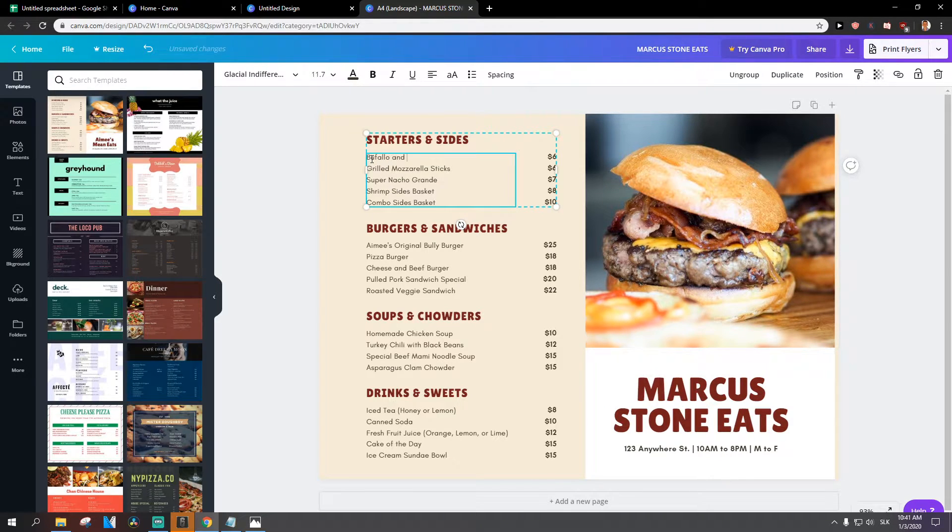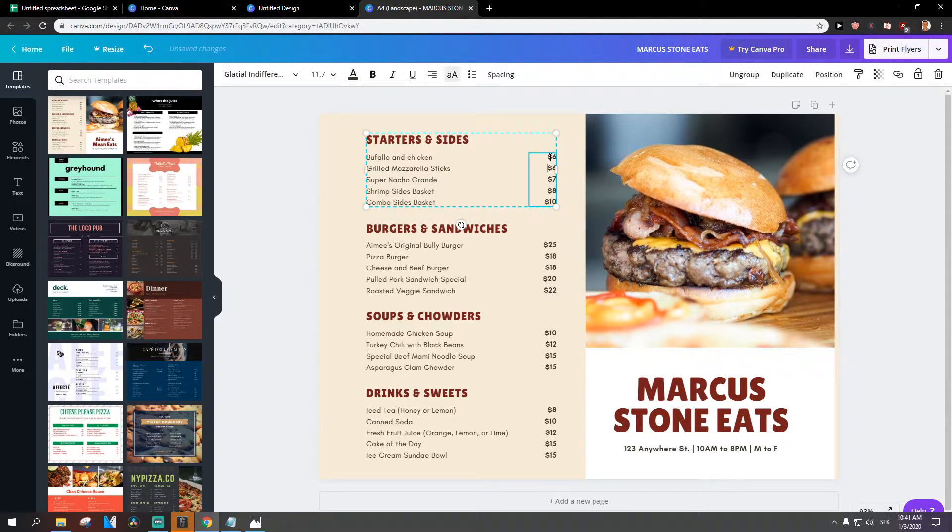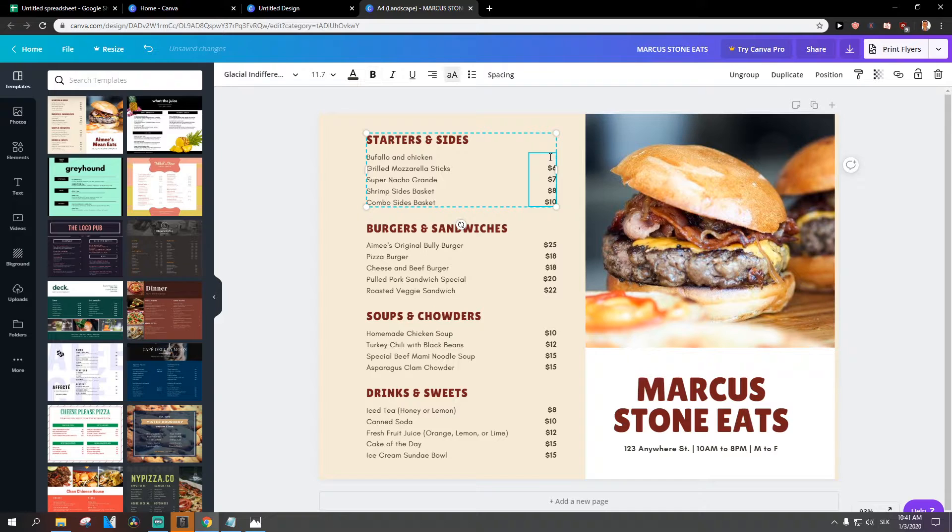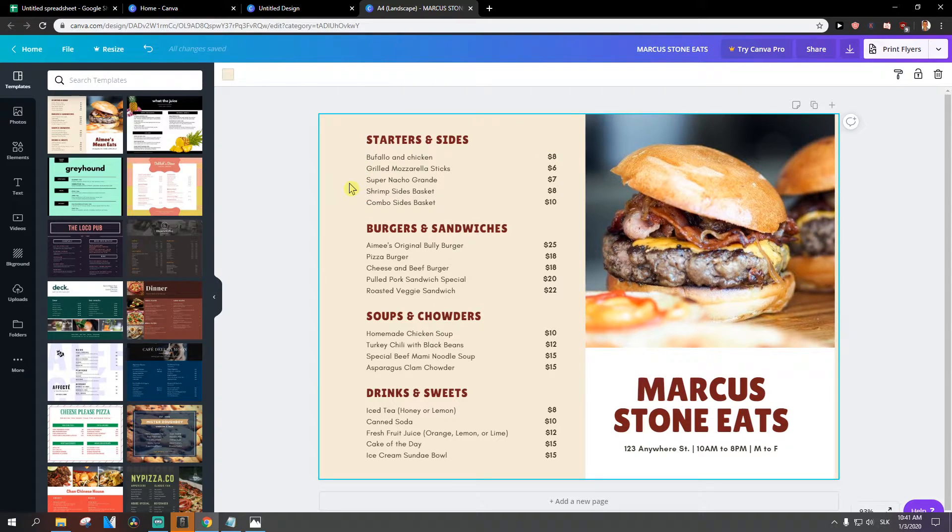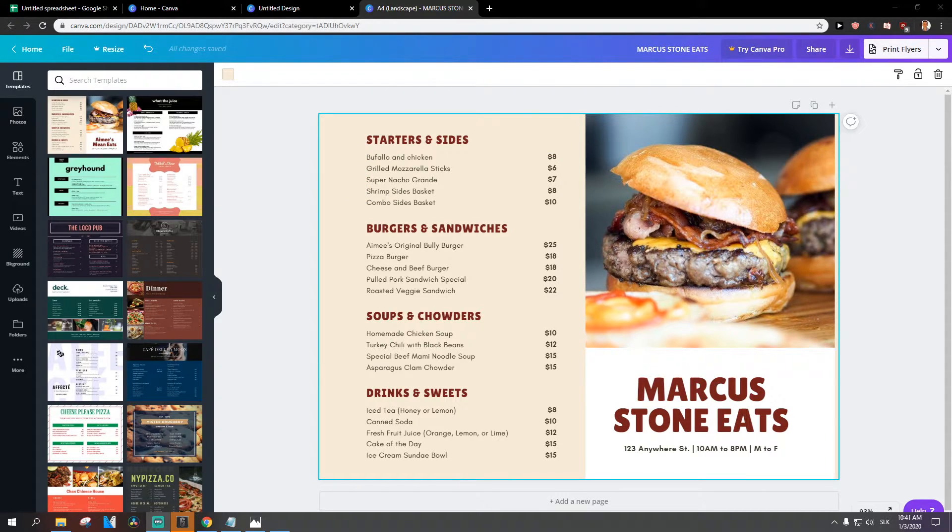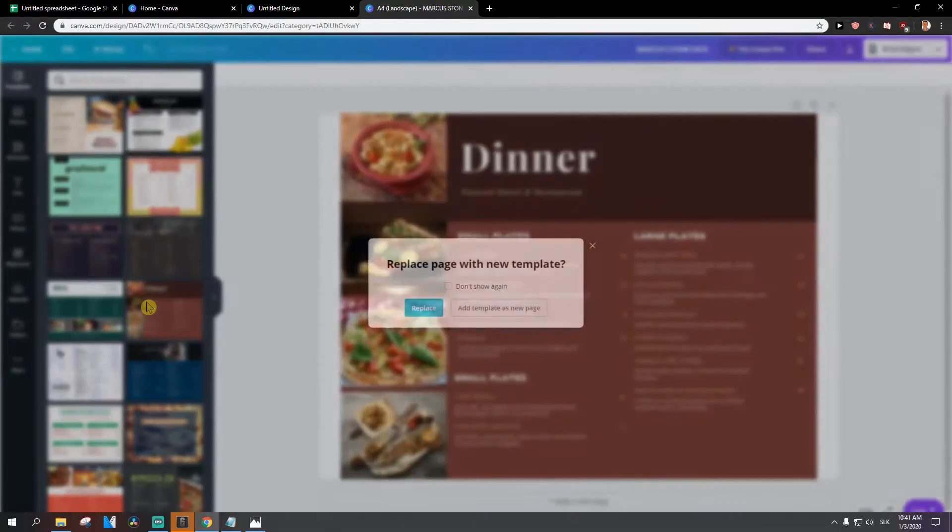Buffalo and chicken, and then you just change the prices for like eight dollars and you just add a dollar sign there. Really easy, really simple. So I don't want to make this video too long because I think you understand how it works.